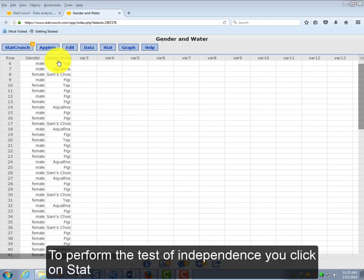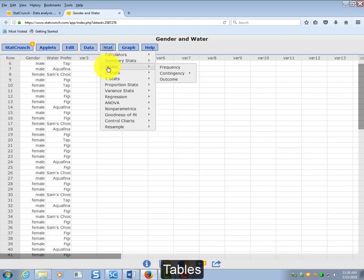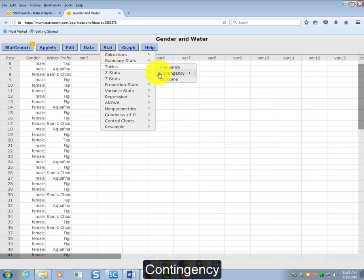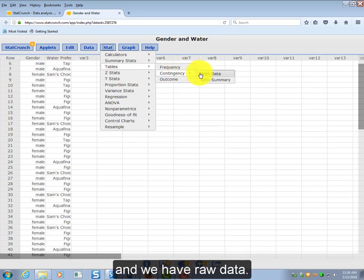To perform the test of independence, you click on Stat, Tables, Contingency, because again we're working with two categorical variables. And we have raw data.